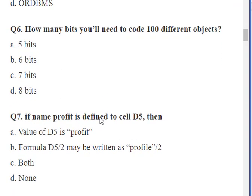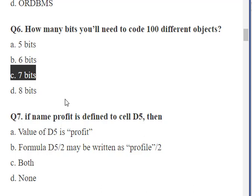Question number six: 'How many bits do you need to code 100 different objects?' — meaning, if you have 100 objects and need a unique binary code for each, how many bits are required? The options are five bits, six bits, seven bits, and eight bits. The correct answer is seven bits, because 2 to the power of 7 is 128, which is slightly more than 100. Six bits gives only 2 to the power of 6 equals 64, which is not sufficient to code 100 different objects.